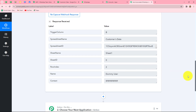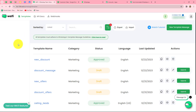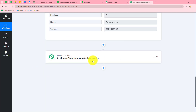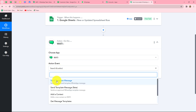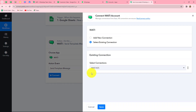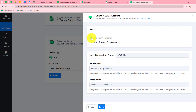To send WhatsApp messages, I'm going to use Vati, which has official WhatsApp API access and allows us to create multiple templates for sending WhatsApp messages. Let's select Vati as our action application and select the action event as 'Send Template Message,' then click Connect. It will ask for Add New Connection or Select Existing Connection. For a new connection, select Add New Connection. We need to enter two details: API Endpoint and Access Token.